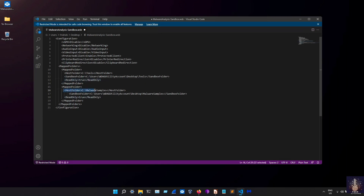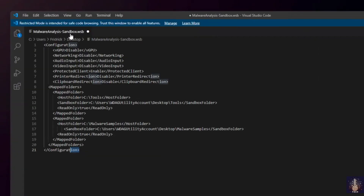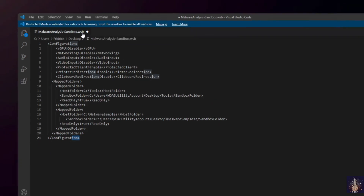I also created one more mapped folder to upload all the malware samples, so I can download malware samples inside the sandbox and do malware analysis investigations. I mapped it to an absolute path inside the sandbox, and it is also read-only. I've closed this and this is the full configuration. You have to save this file with the WSB extension — otherwise the configuration file will not work.